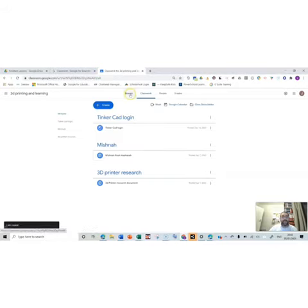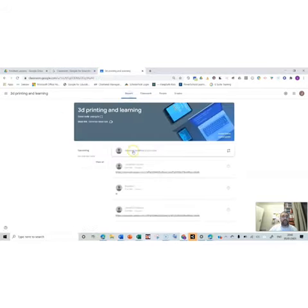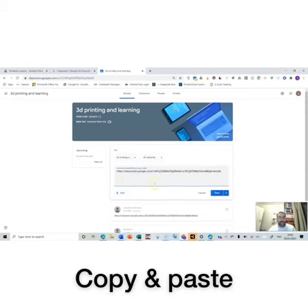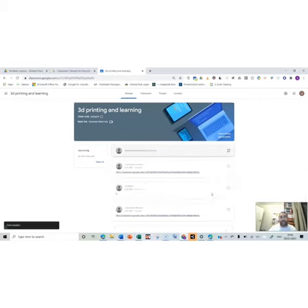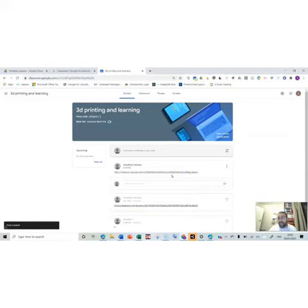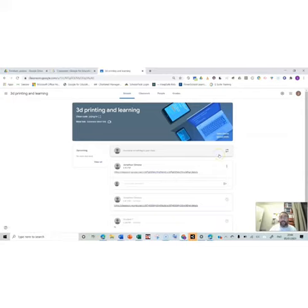Go back to the stream, make an announcement, copy and paste it in, post it to your students, and your students can just click on the link so they can find the piece of work straight away. Saves you time, saves them time, and makes everything much more pleasurable.